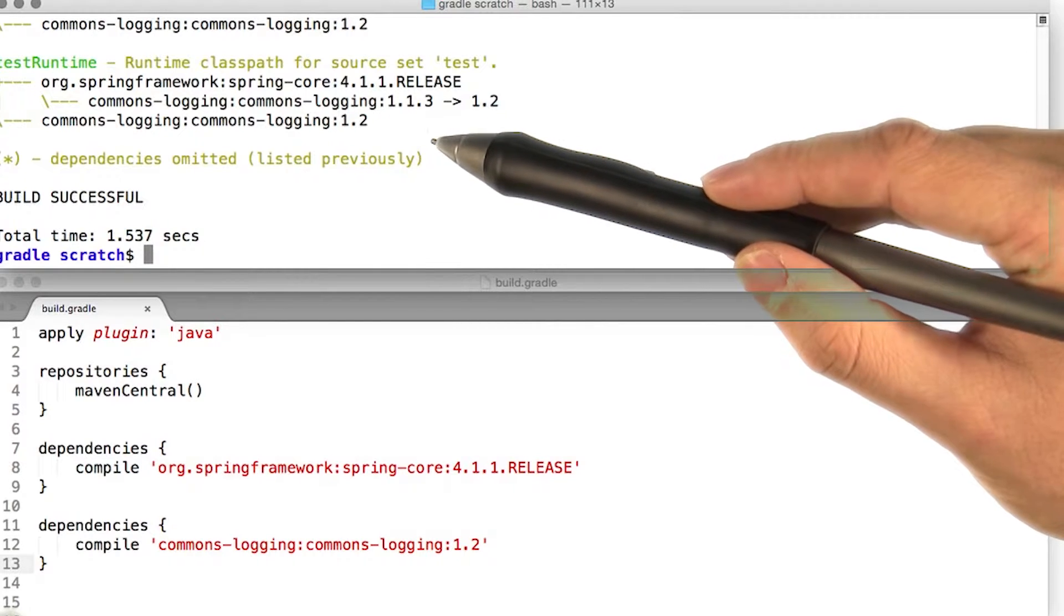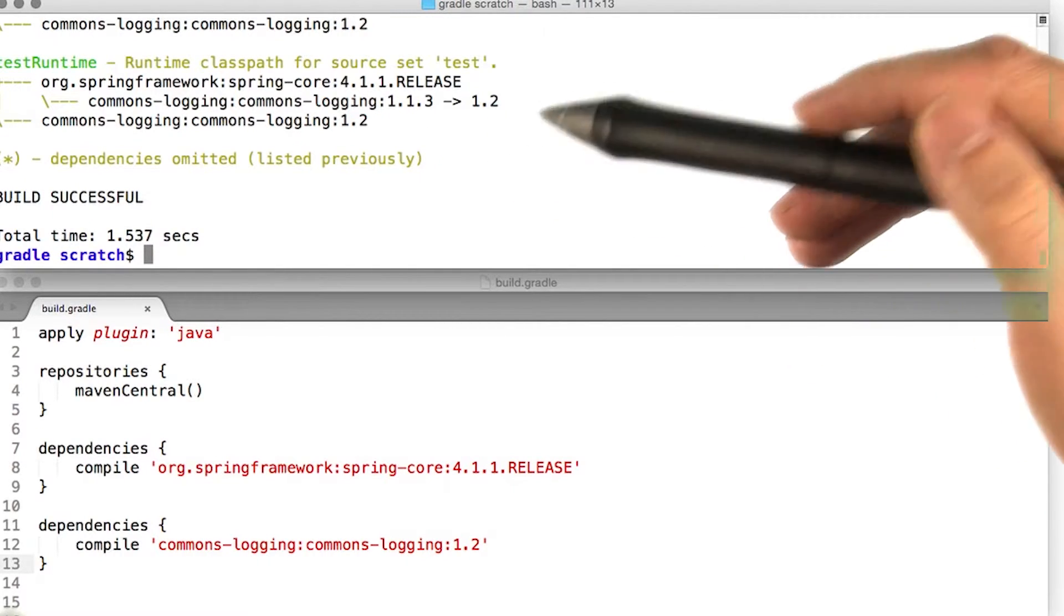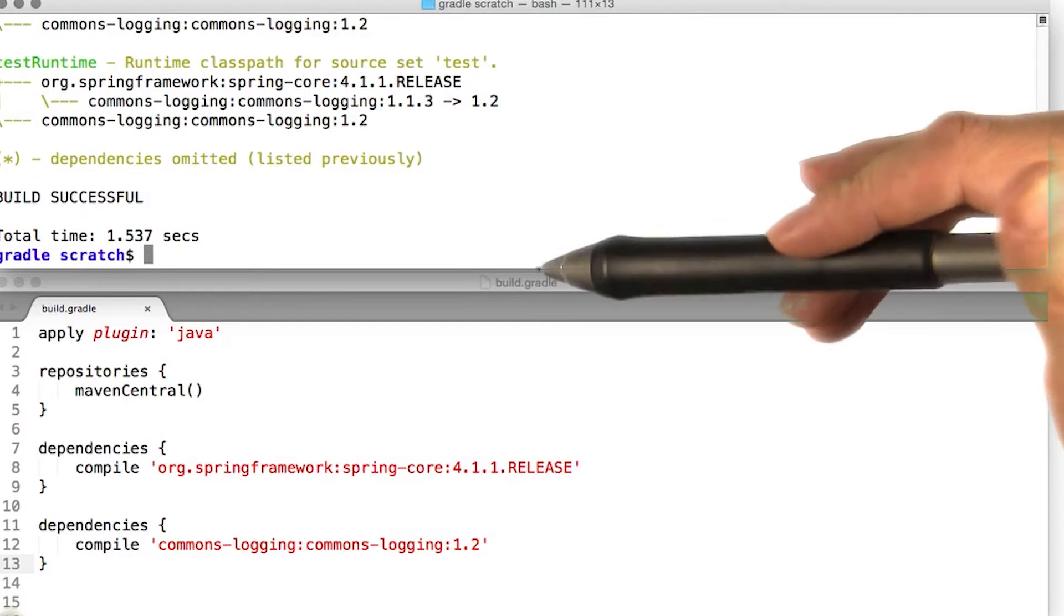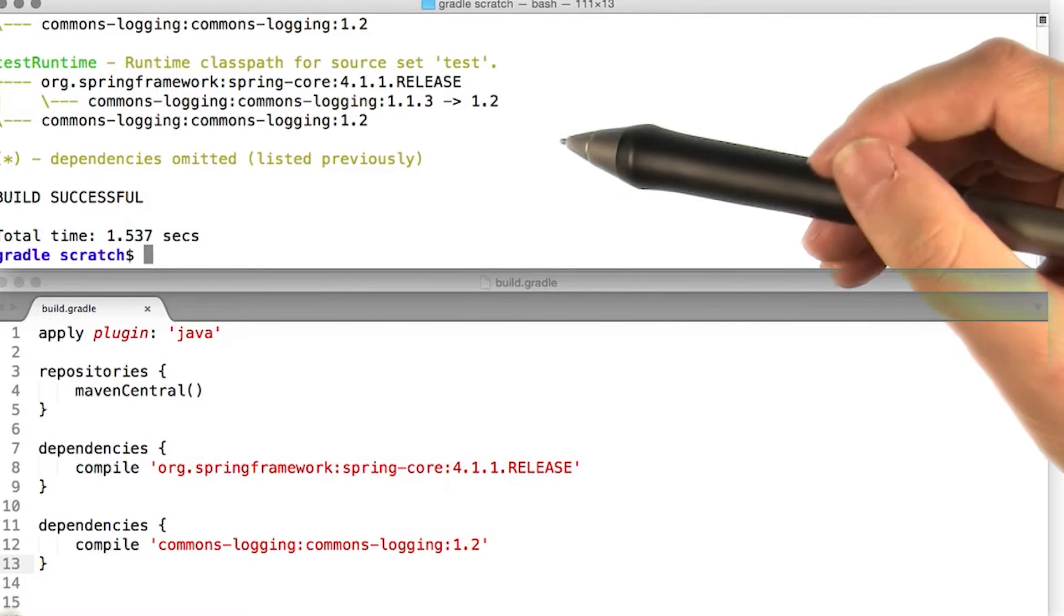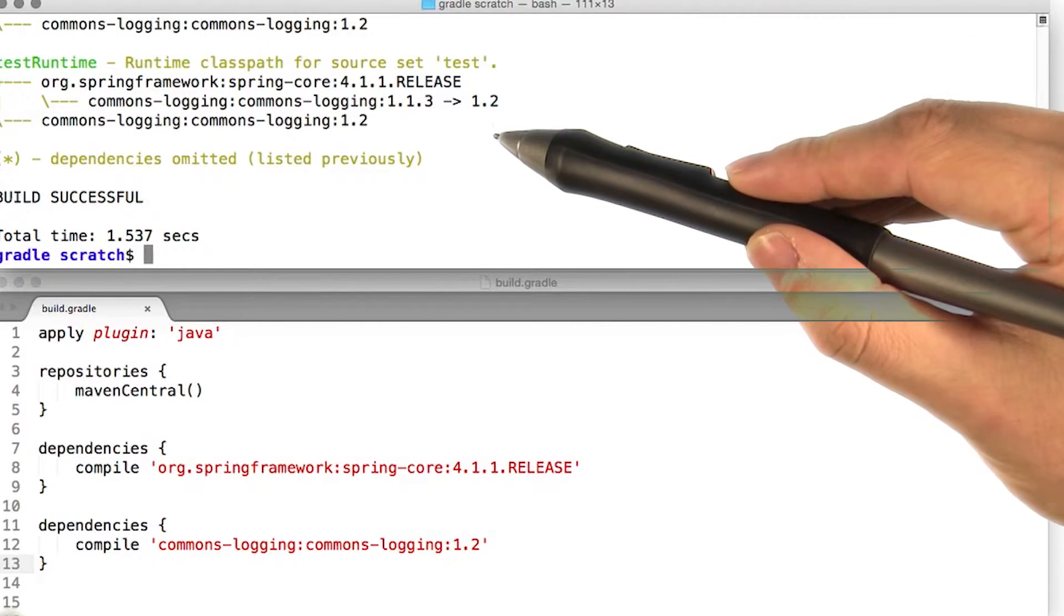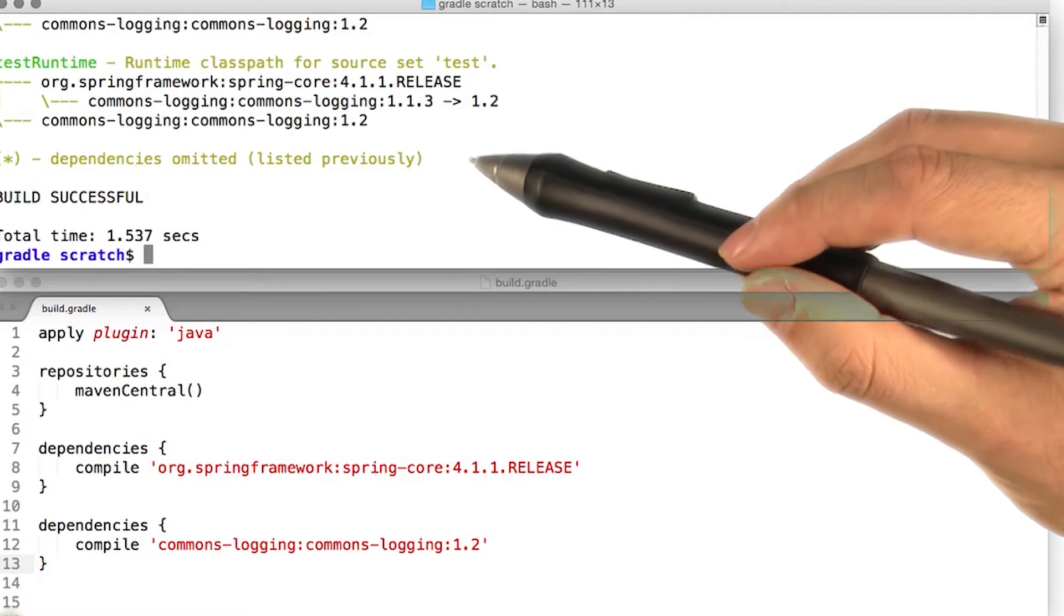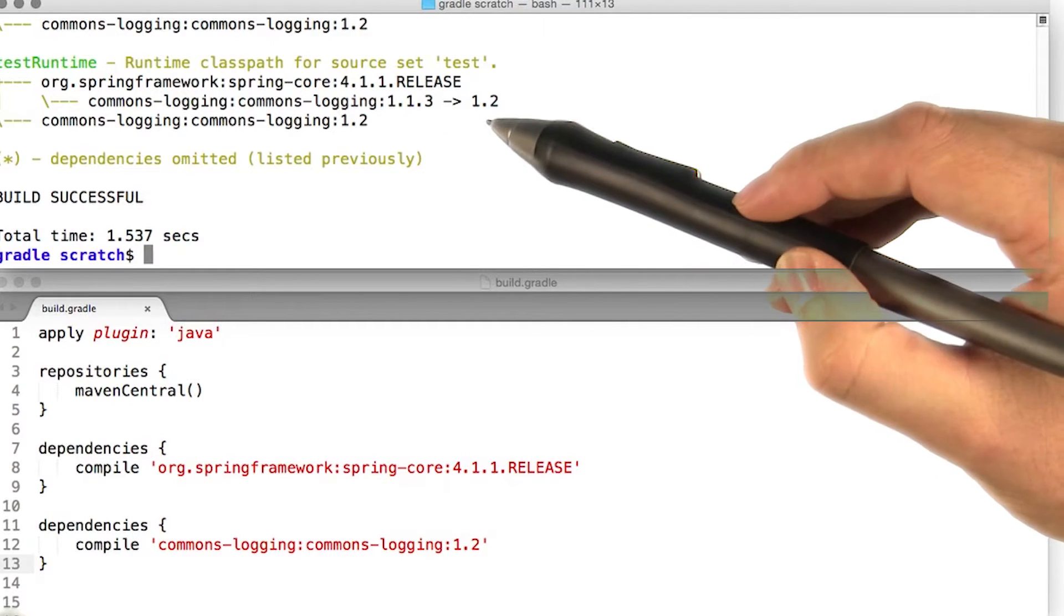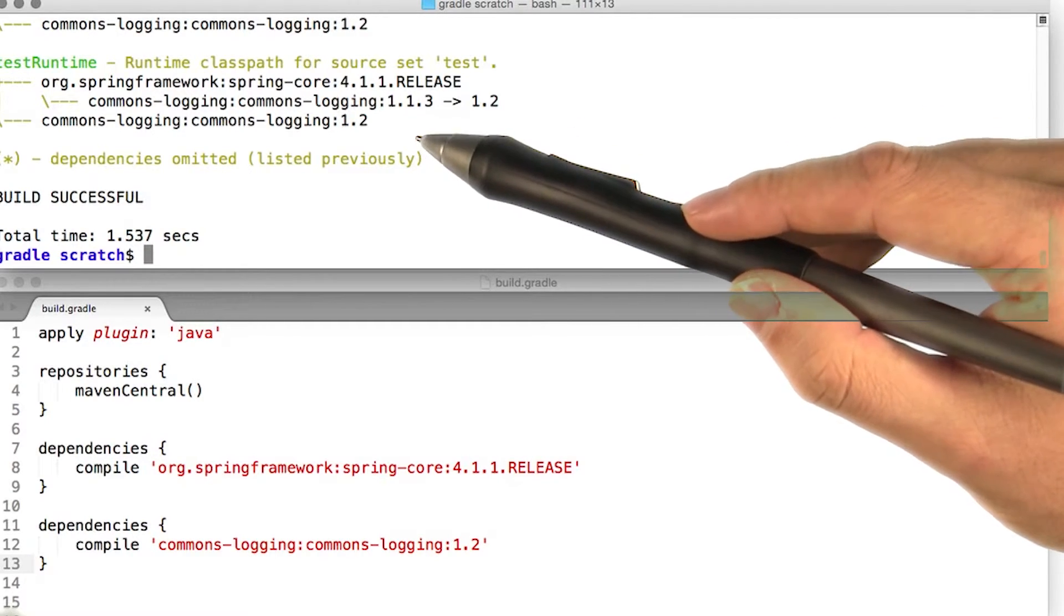This introduces a conflict, which Gradle will then attempt to resolve. By default, Gradle resolves version conflicts to the newest version, in this case 1.2. In our report, this is indicated by an arrow, showing us that version 1.2 is being chosen over version 1.1.3.